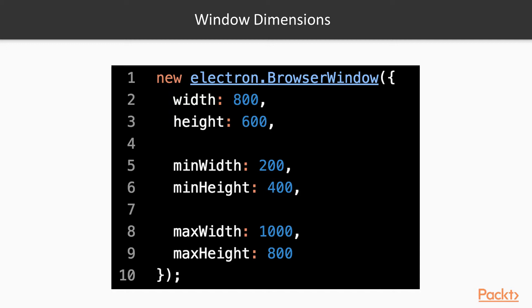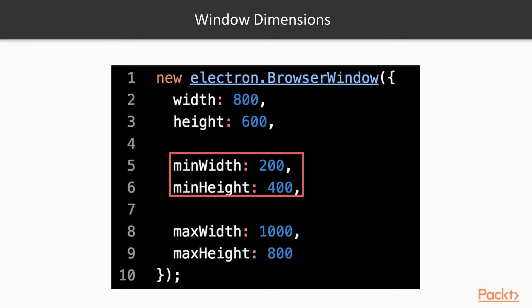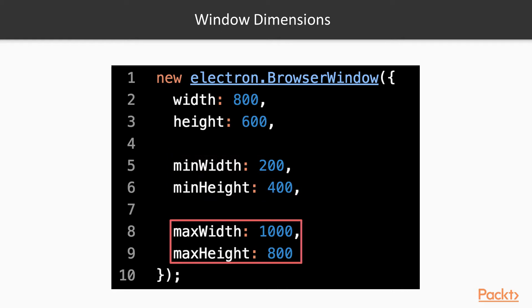Apart from those, we have two other pairs, min-width and min-height, and max-width and max-height, which control the minimum and the maximum window dimensions. So, if we set the min-width and min-height options, the user will not be able to make the window smaller than specified. And if we set the max-width and max-height, the user will not be able to enlarge the window more than specified.